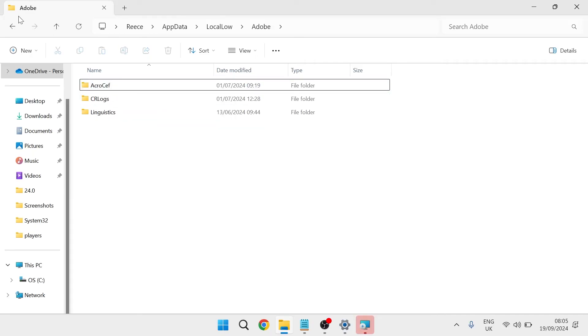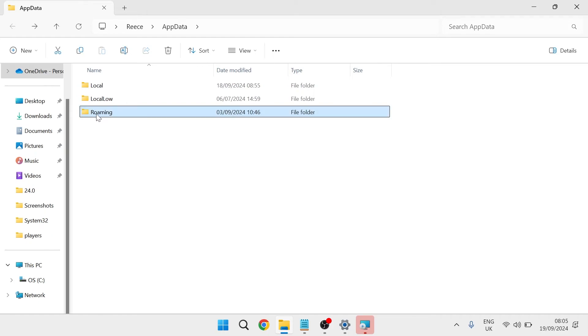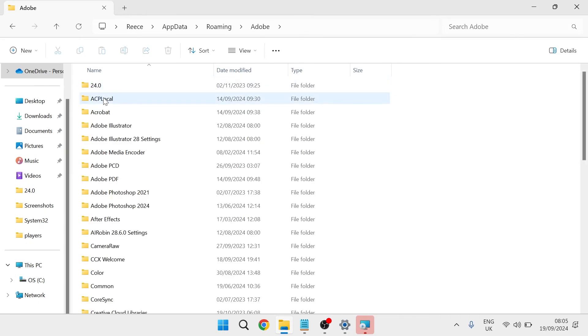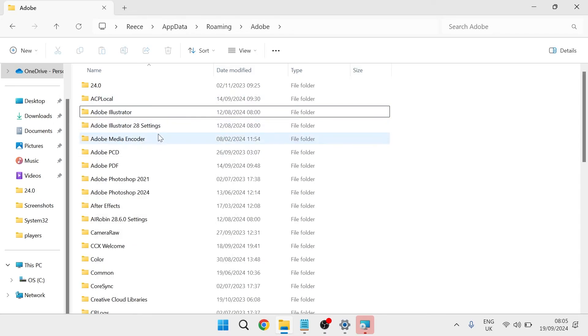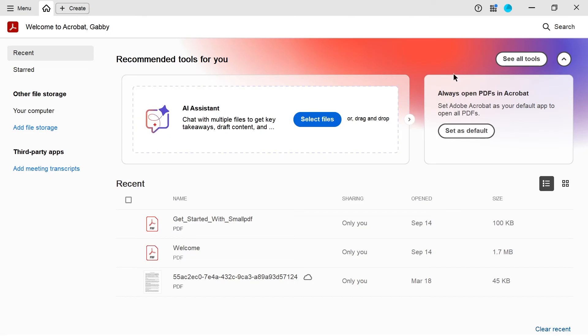Then finally come back a folder, come back a folder again and lastly we're going to head inside of roaming, head inside of Adobe and once again delete this Acrobat folder here. Finally once we've deleted these three folders we can head out of this window and then you can try launching up Adobe Acrobat from your desktop.